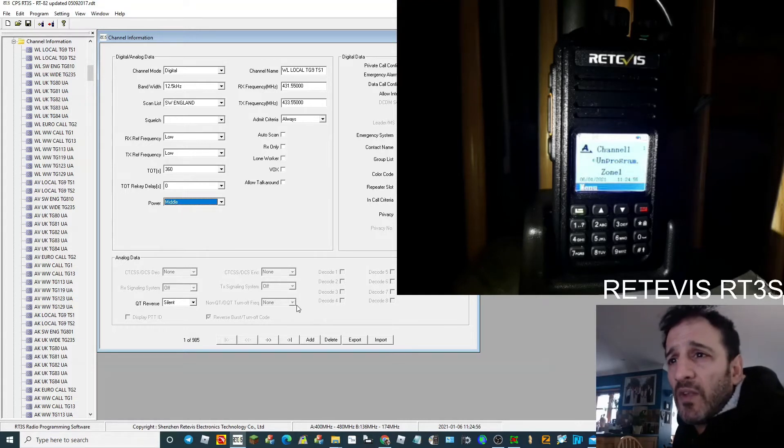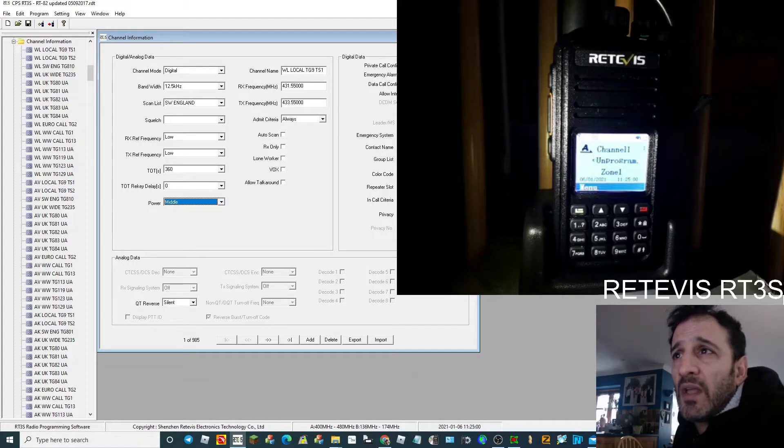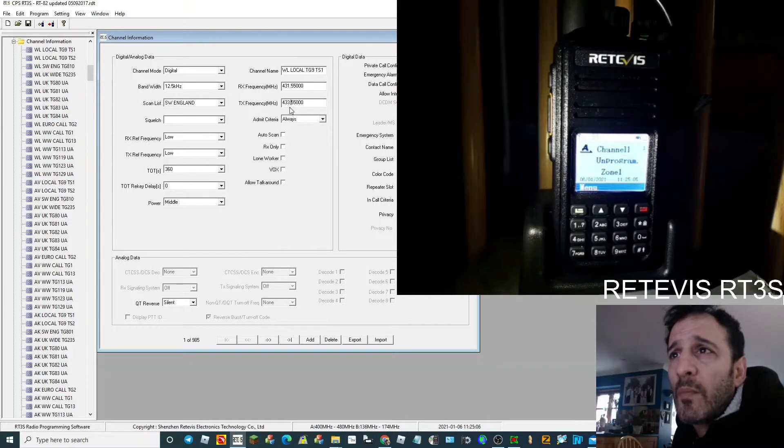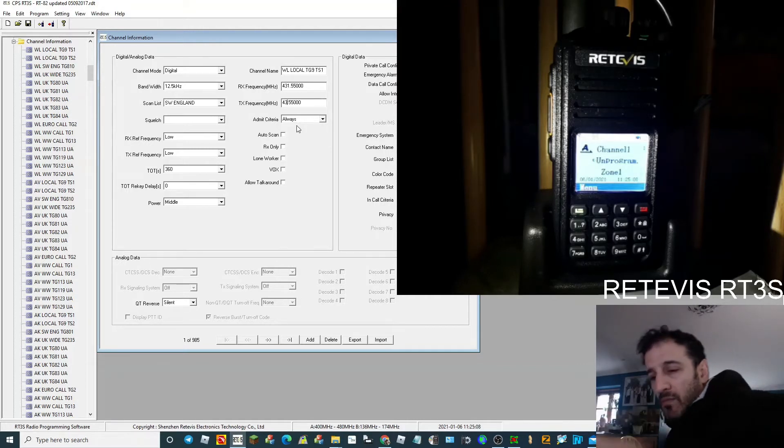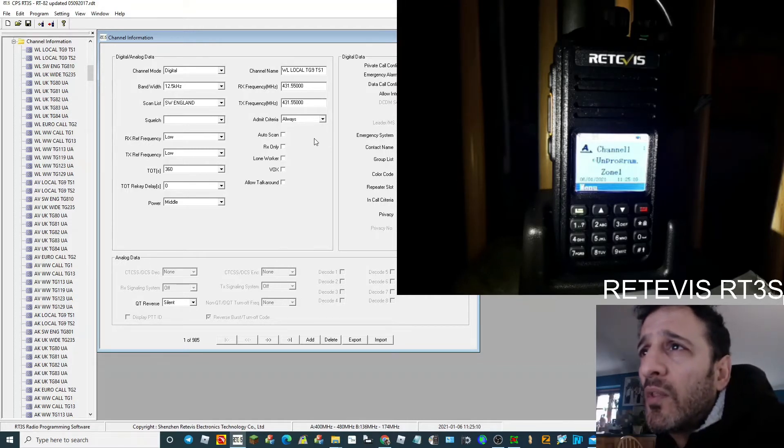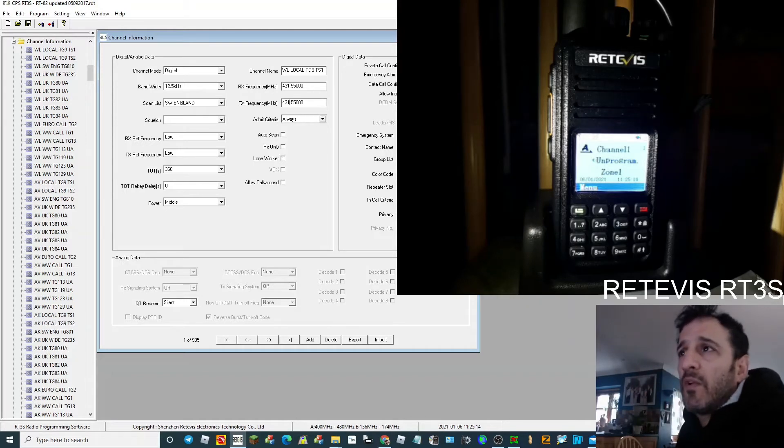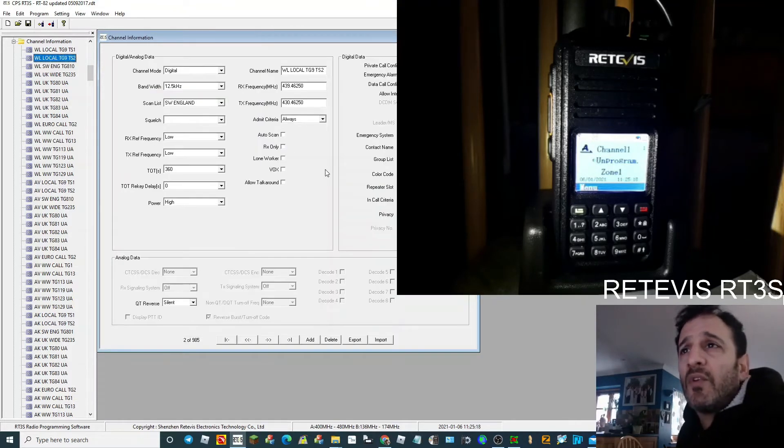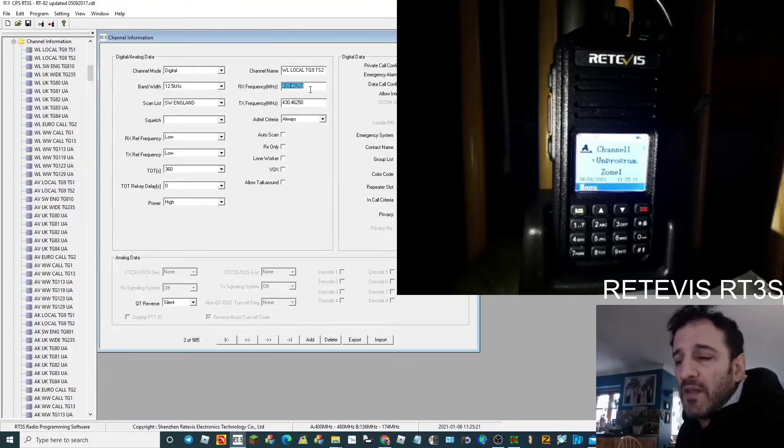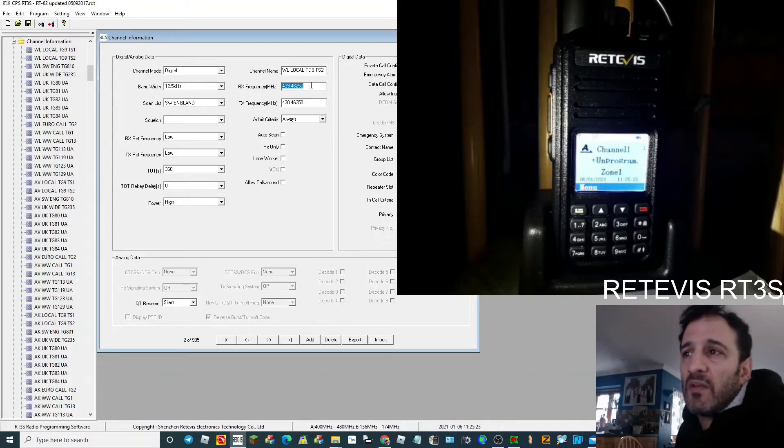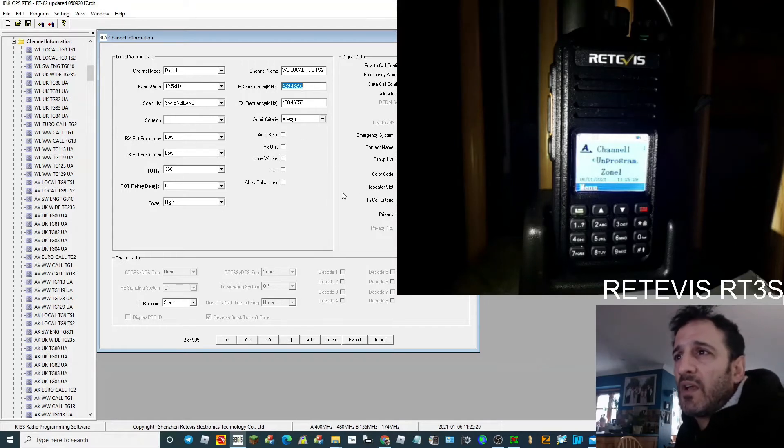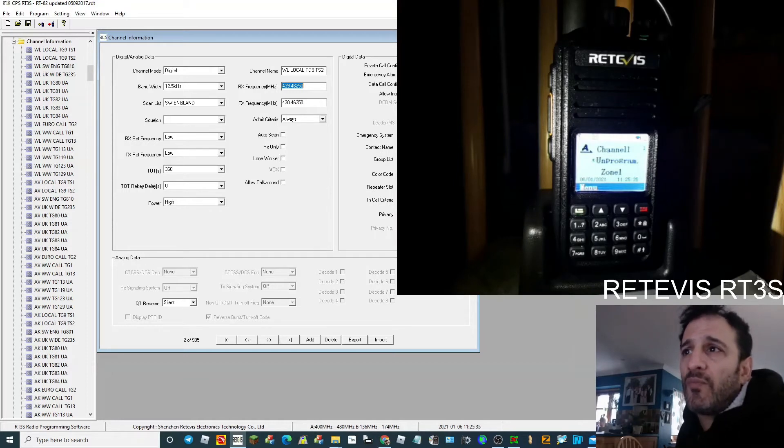There you go, that will do for now. Click out of that and it will save. Actually, I've done that frequency wrong. Okay, 431.550. Right, hopefully I've not made any mistakes there. And we'll go to the channel number 2. Same again. Now if it's a repeater like with a shift, then these will be to match what the repeater is.